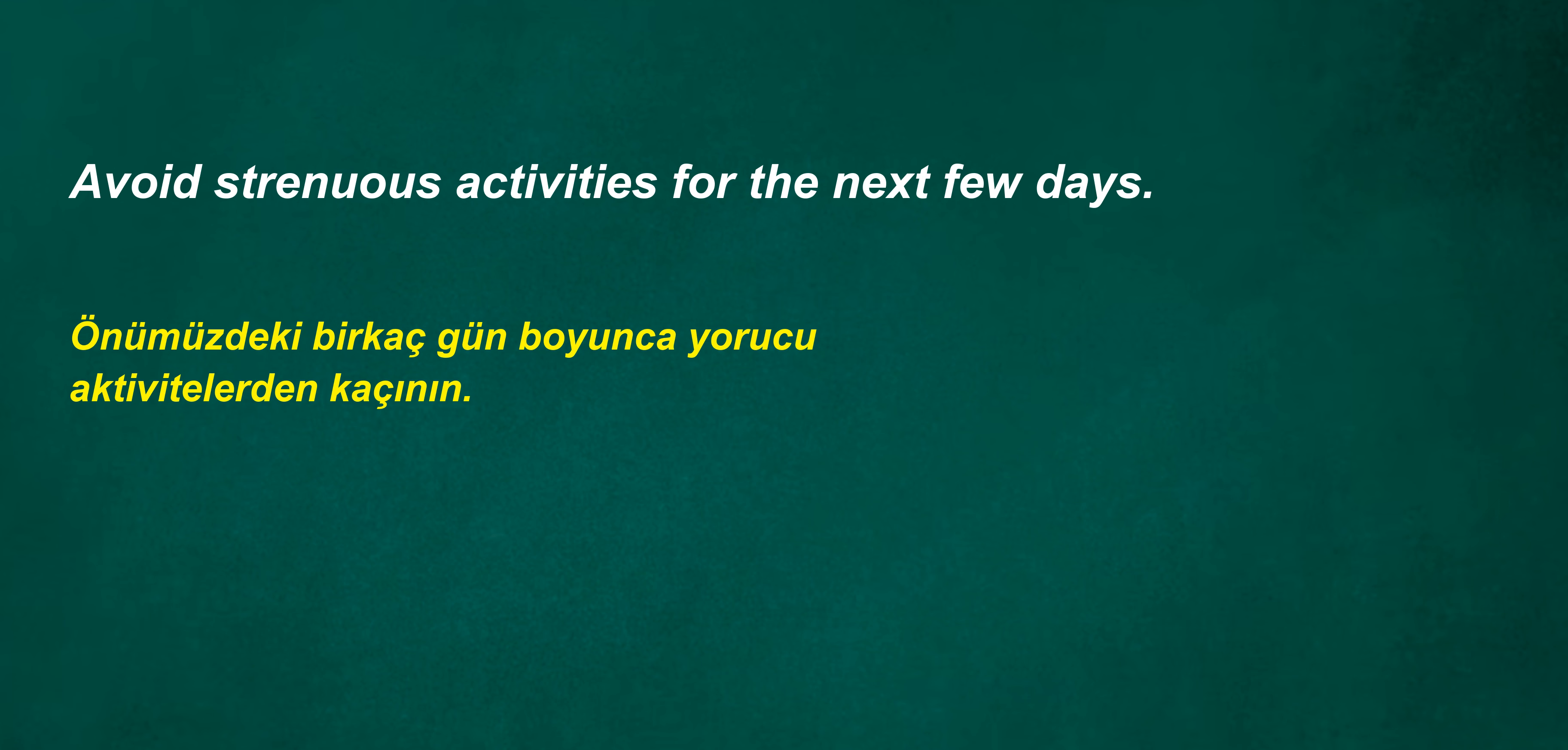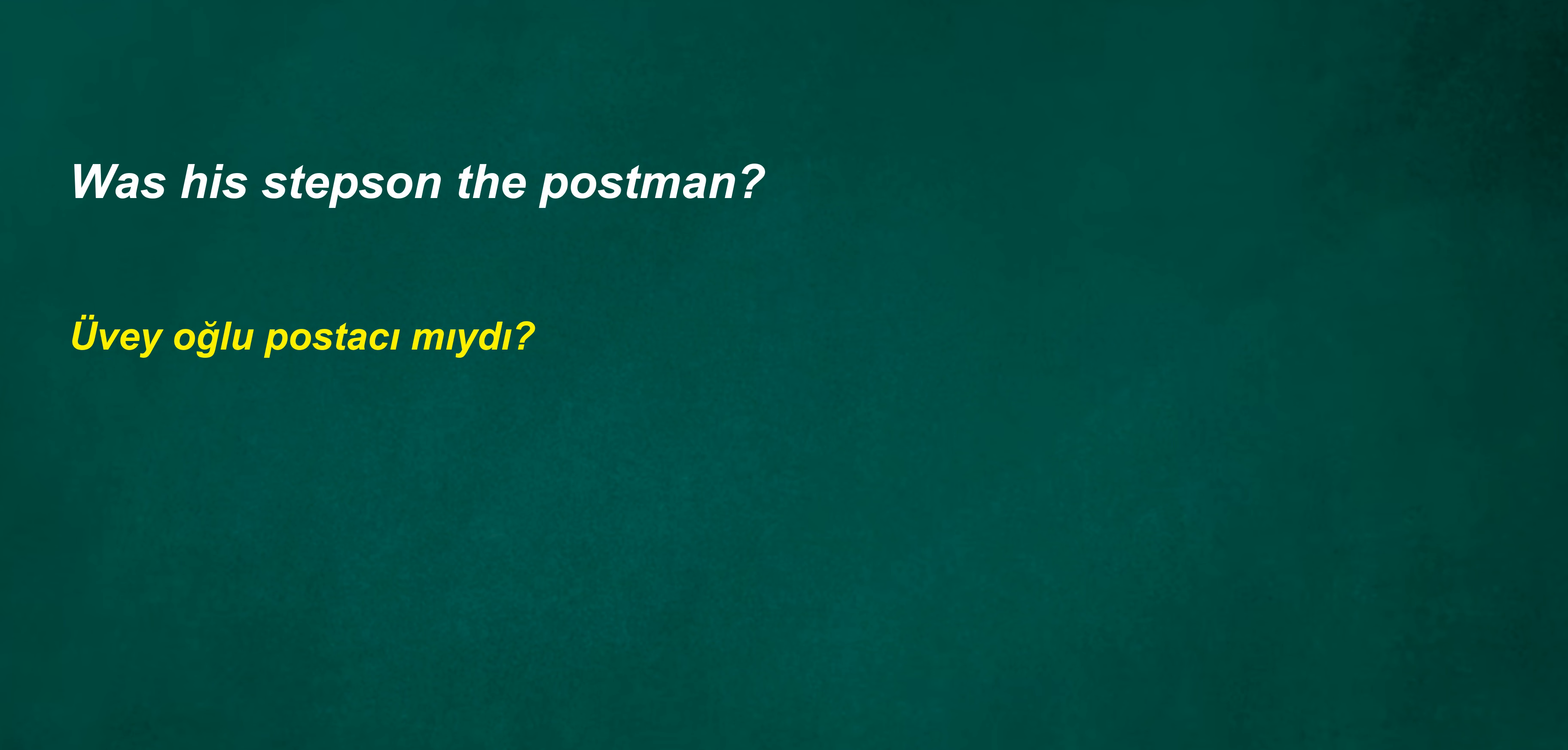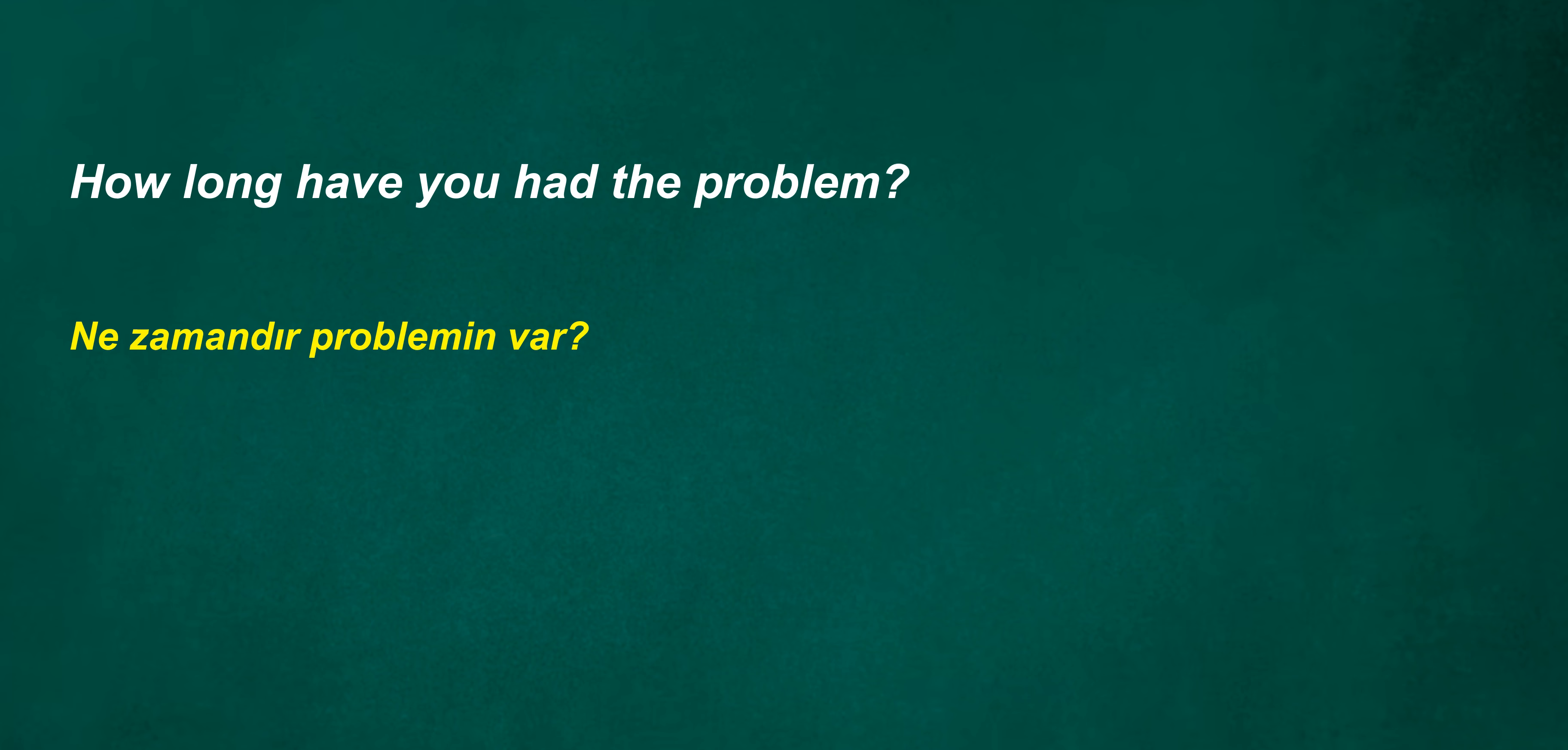I have a stick son. Avoid strenuous activities for the next few days. I will graduate from university next year. She was cooking dinner while she showered. I teach. Was his stepson the postman? We were going to be linguists in a month. Can't we fail next year? I feel tired and cold. What is your problem? How long have you had the problem?